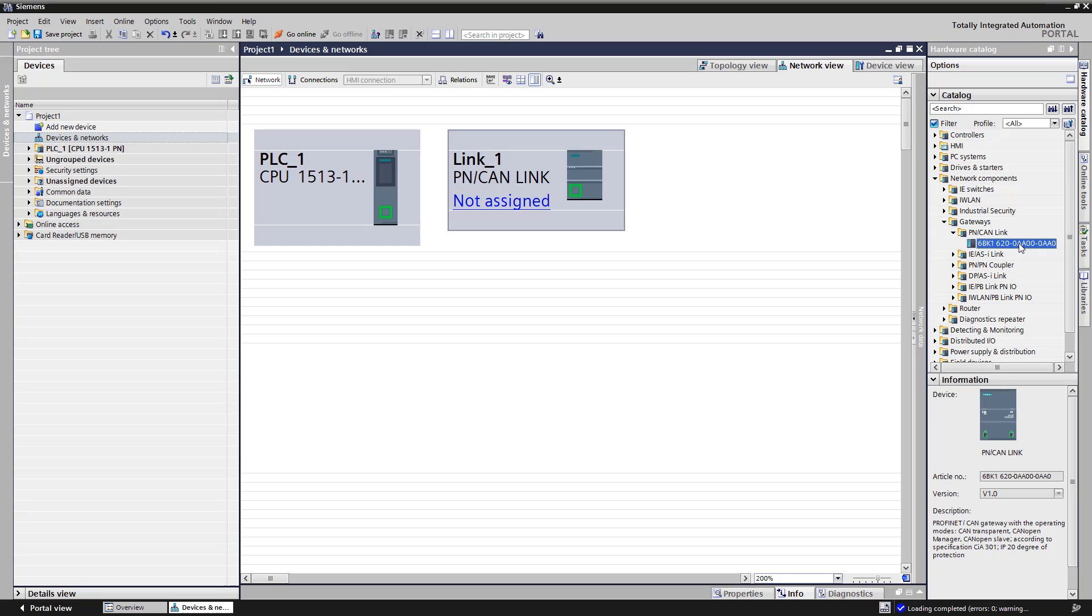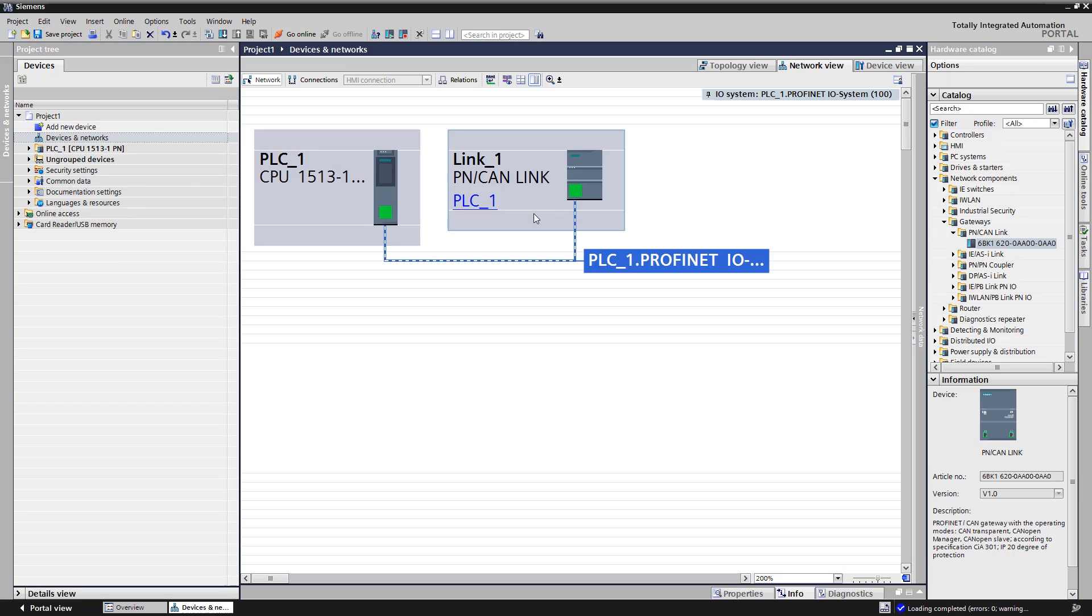The PN CAN-Link is a PROFINET device and must be assigned to a controller. We click on not assigned and select the CPU S7-1500. The PROFINET connection is then created.